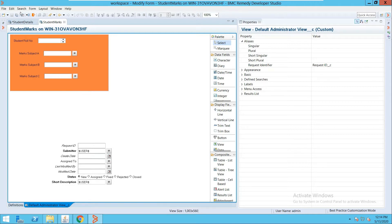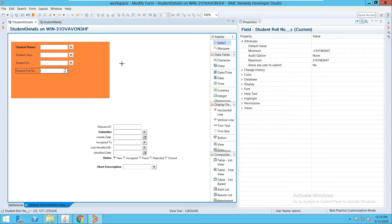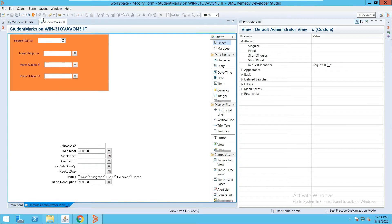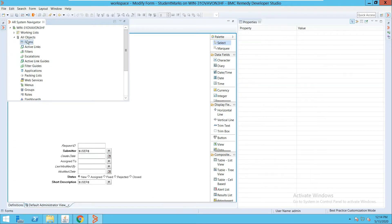In the last example we created a form called 'Student Details'. I have also created a similar regular form which has fields like student roll number and related fields. What we will do now is create a joint form combining these two forms.